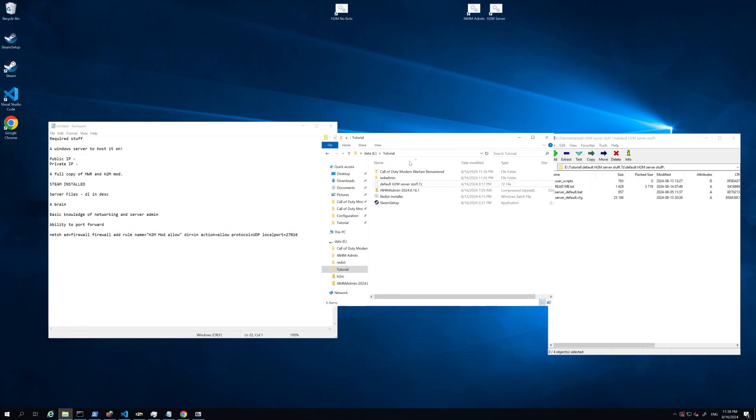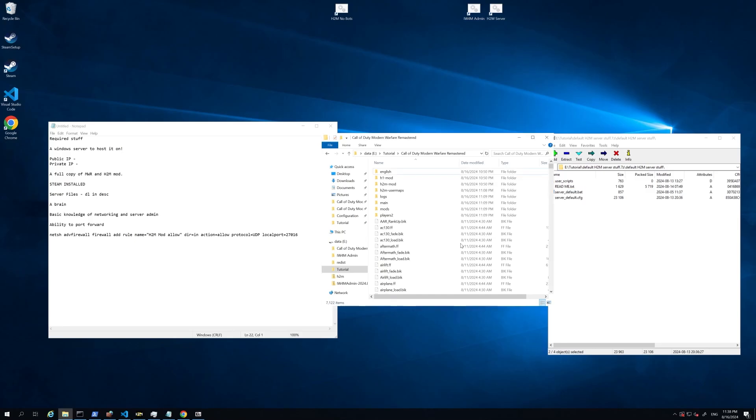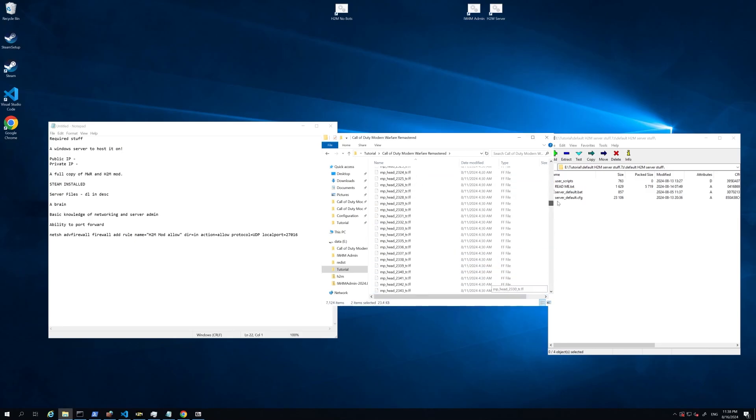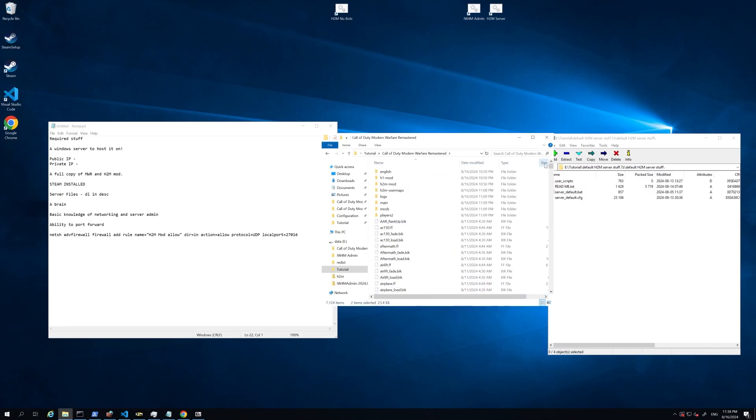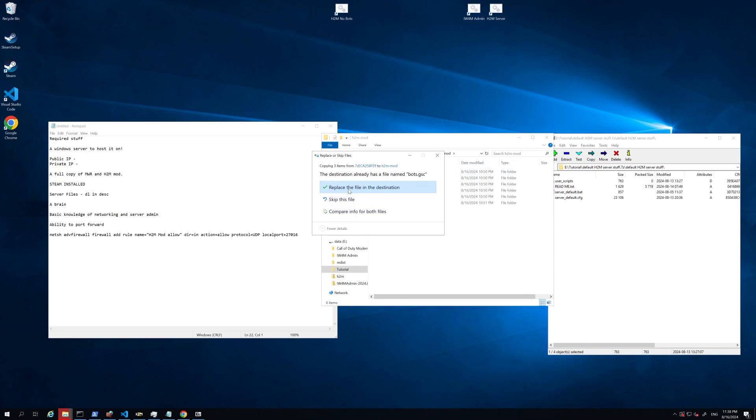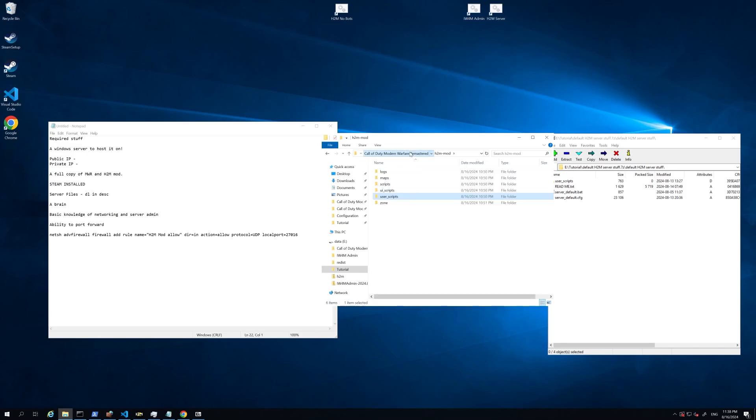All right, so first thing you're going to do is jump into your game directory, and you're going to open up the server stuff zip. You're going to grab the server default.bat and the server default.cfg, and copy those across. Now, if you do want bots to autofill your server, you're going to get this user scripts folder, and you're going to place that into the H2M mod directory. In my case, I did already have it there, but you just copy that across, and you'll see in this folder, you have the bots.gsc.